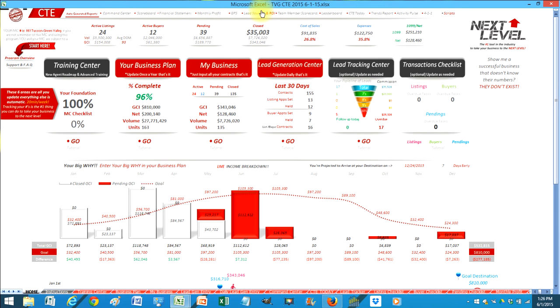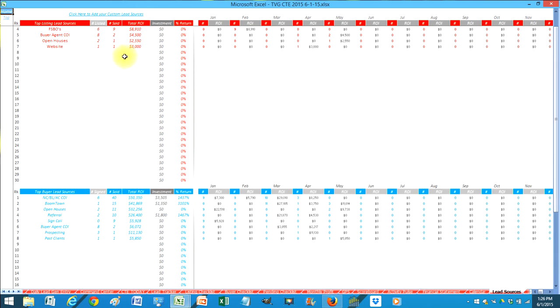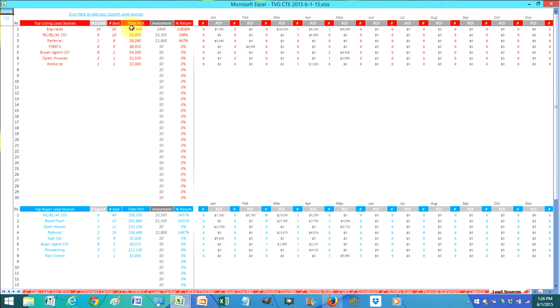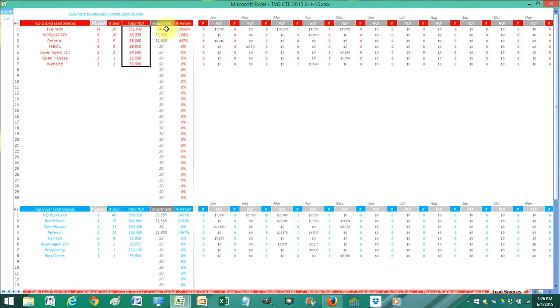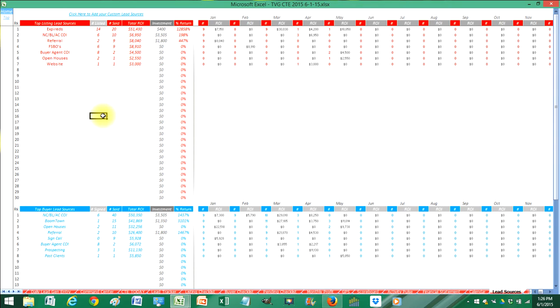A couple other things here. Your lead sources. This has been revamped. So now all of your lead sources are automatically tracked. It tells you how many listings you actually earned. So it's listing and buyer lead sources. Your return on investment is automatically calculated. It tells you exactly how much money you're getting from those sources. And then you can also enter in your expenses in the financial statement. It will automatically pull that over here. So you can see how much did you invest in that category. And what was your return percent.